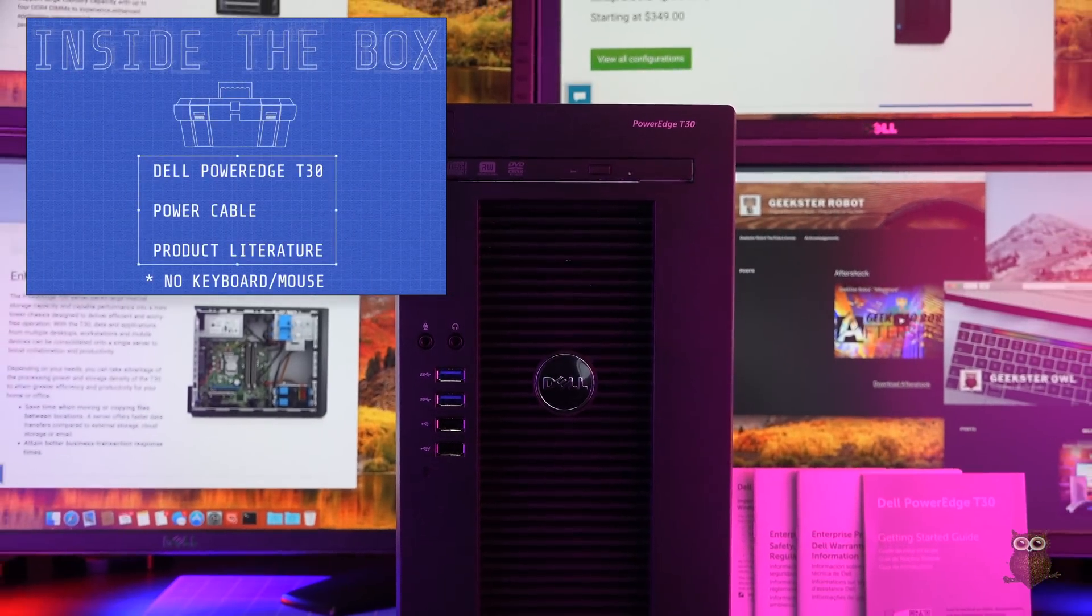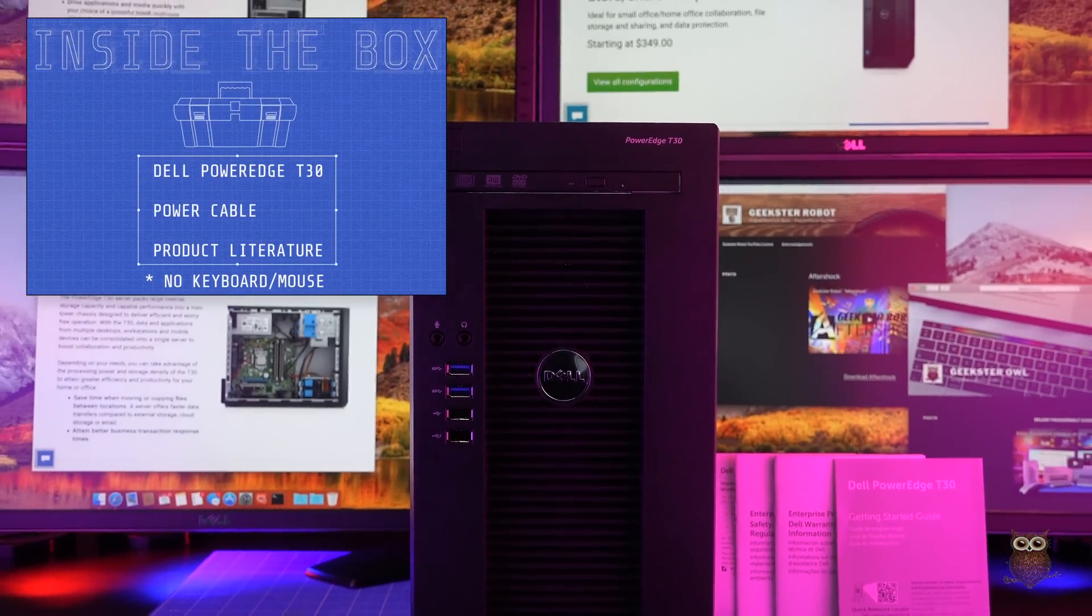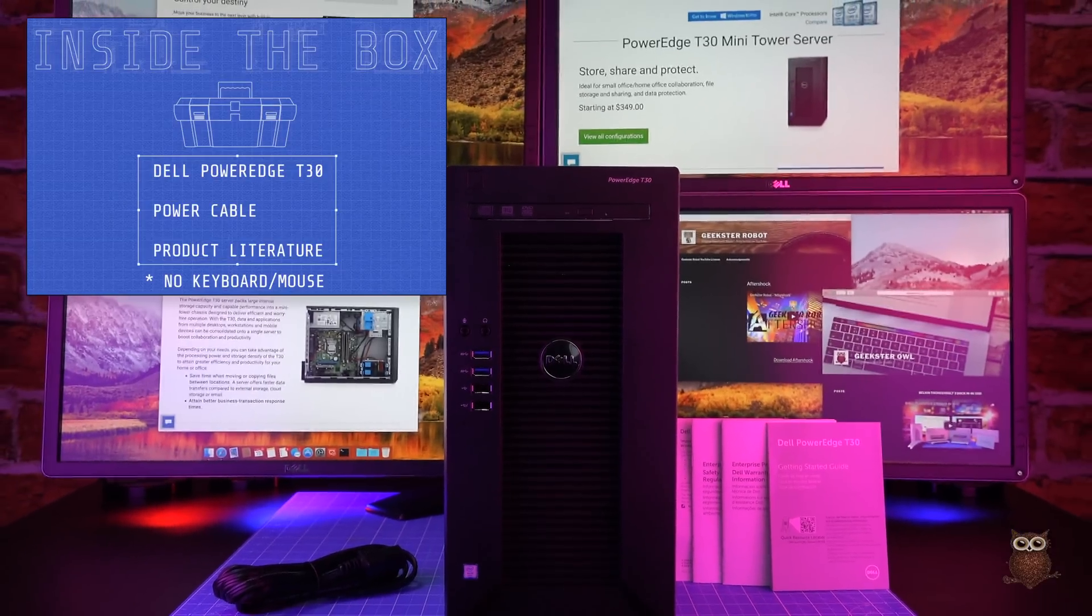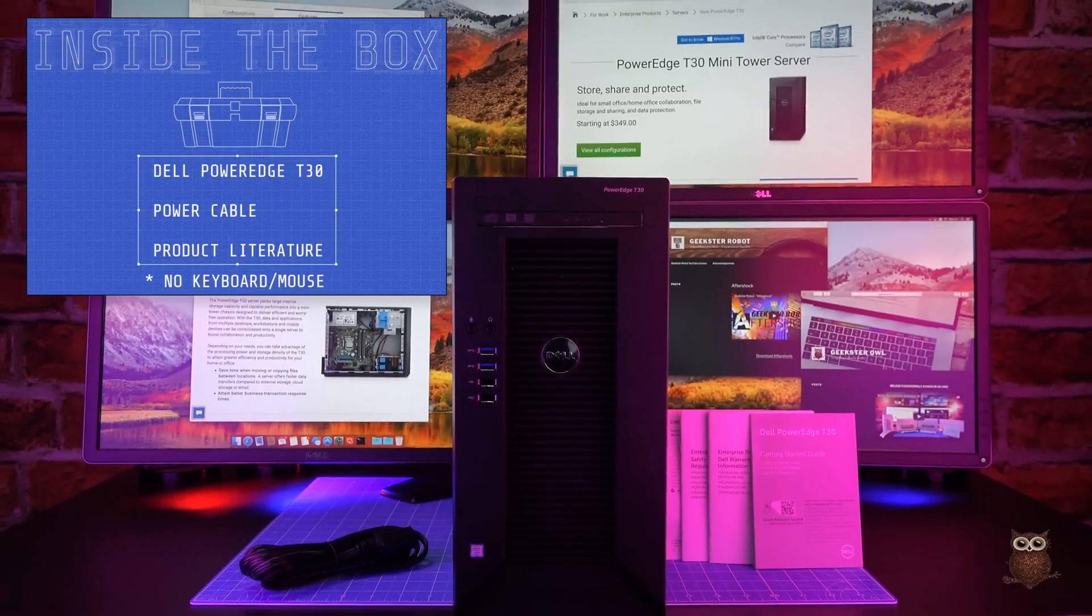Inside the box, we find the Dell PowerEdge T30 server, a power cable, and product literature. No keyboard or mouse are included.